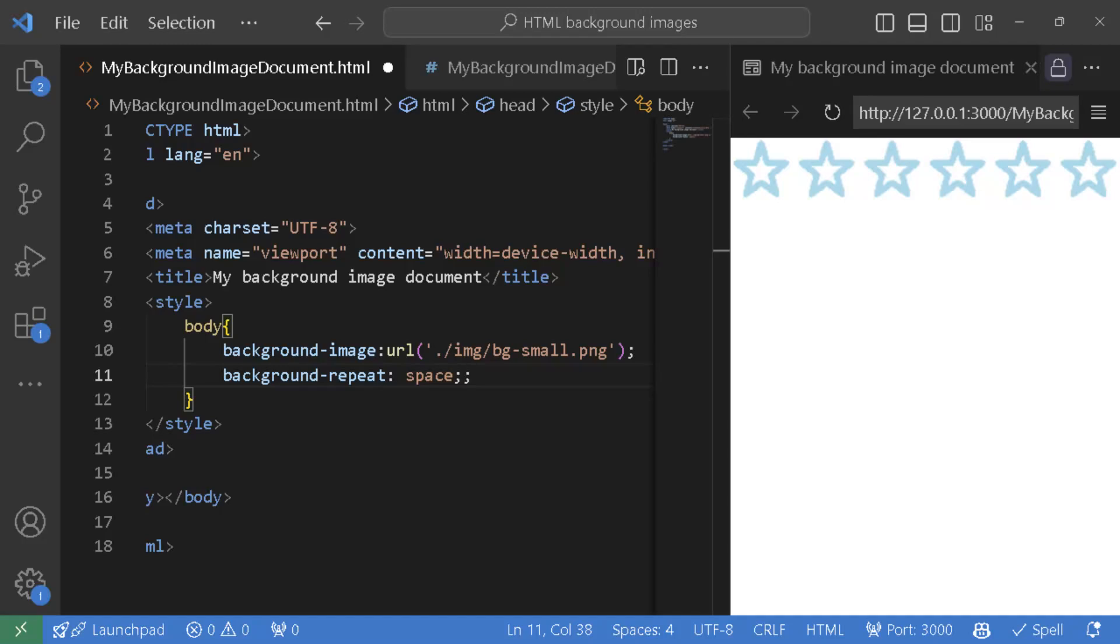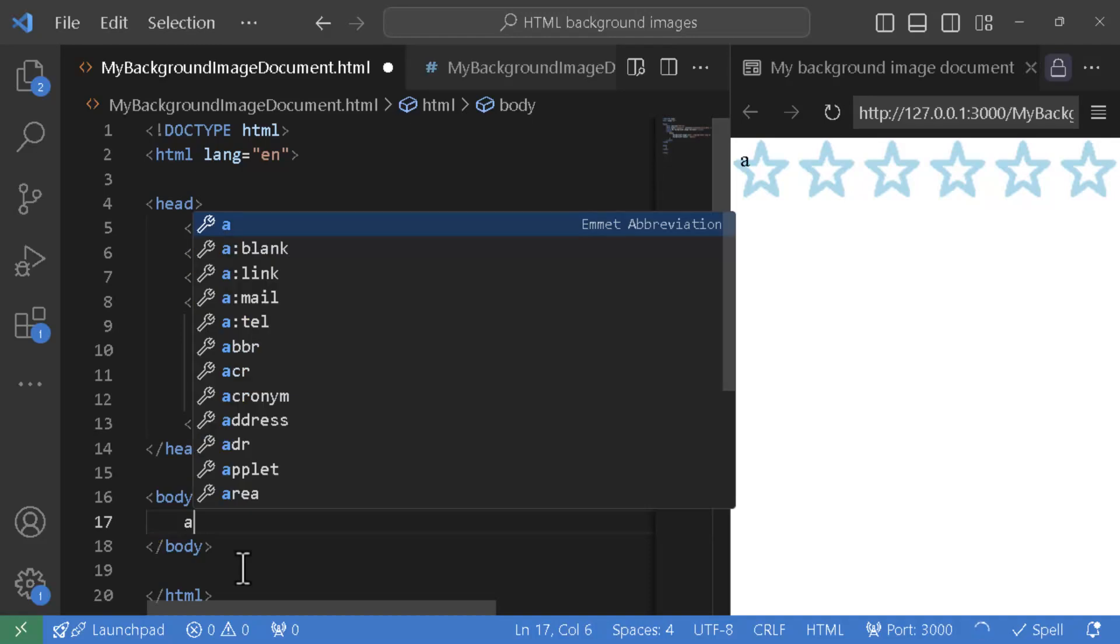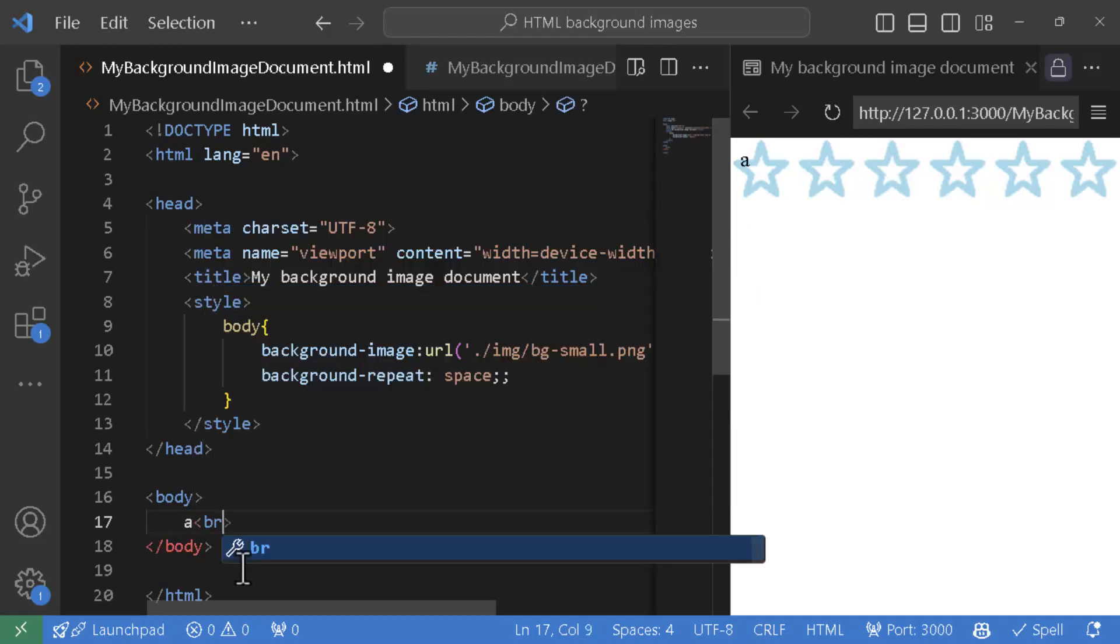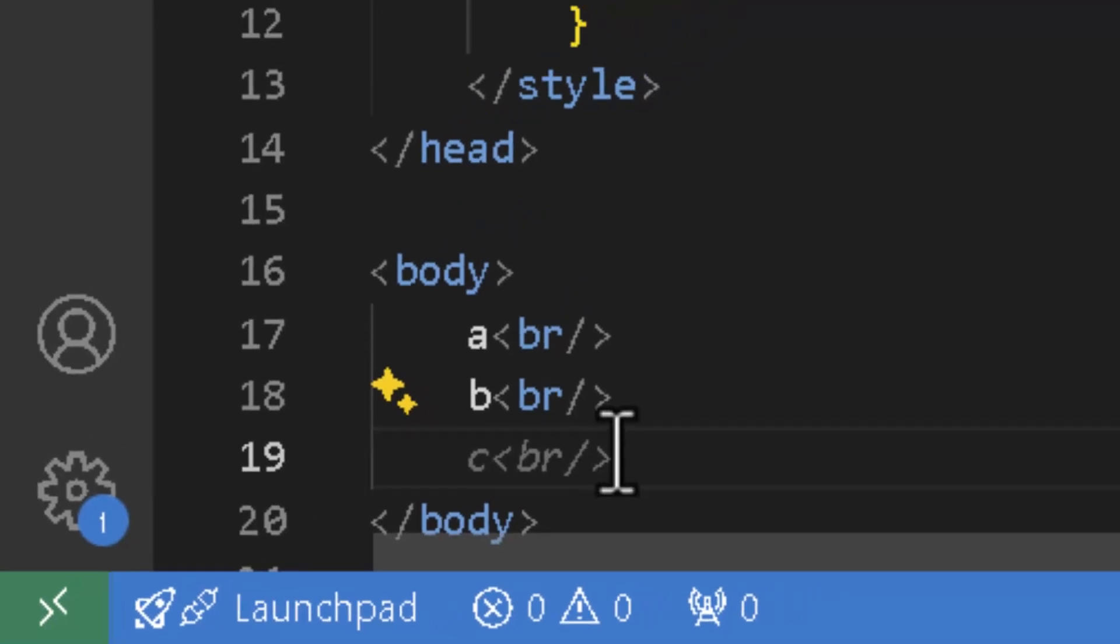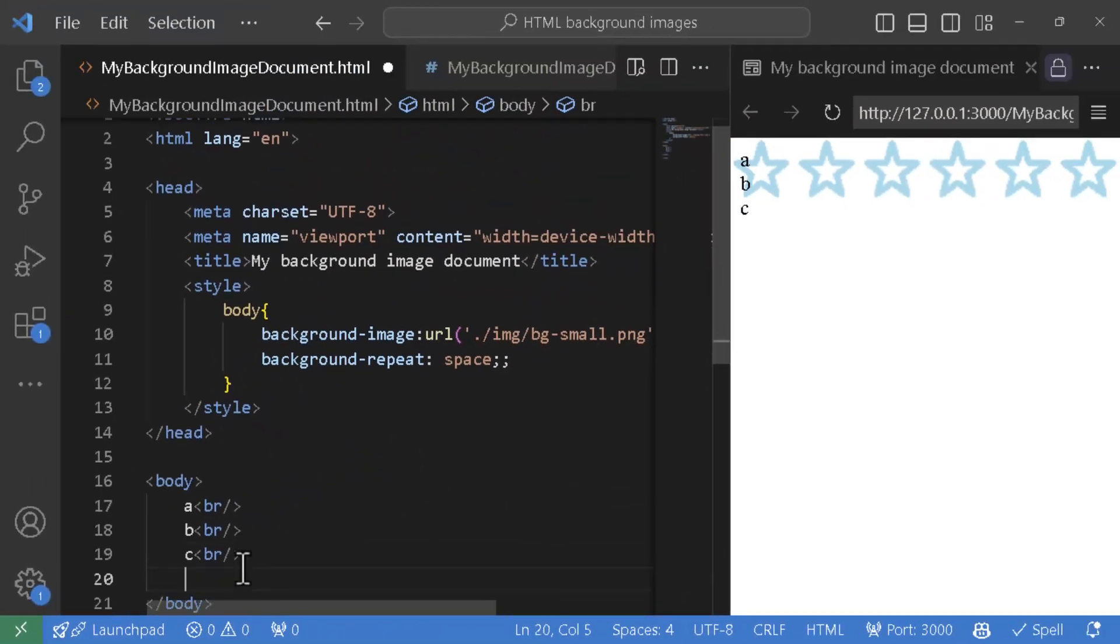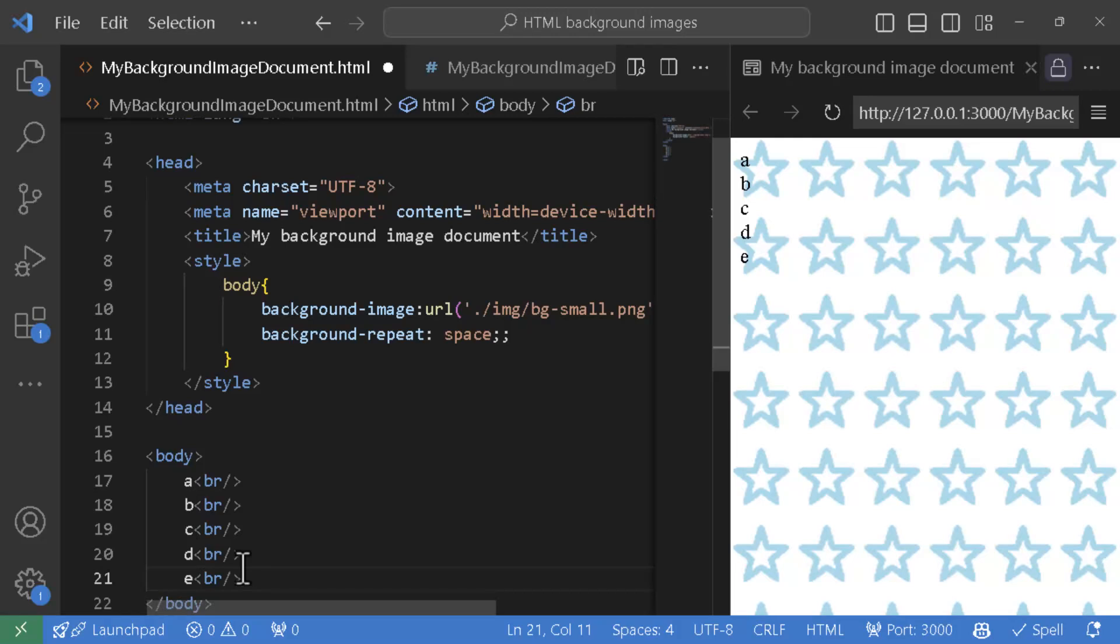Now if you have covered our background repeat video earlier in this background image series, you would note that background image space is supposed to repeat the image both horizontally as well as vertically, but that didn't happen. Now look what happens if I add a few lines of code. So I'm going to say A new line, B new line, C new line, D new line, and now snap. The viewport goes from a single row of repeating stars and 90% blank to completely filled with stars horizontally and vertically. Why is fifth row so special?